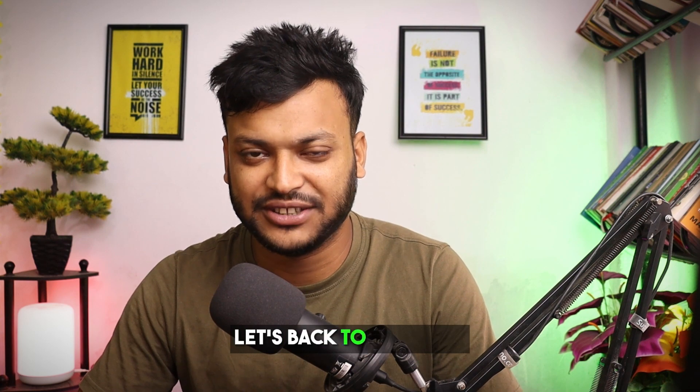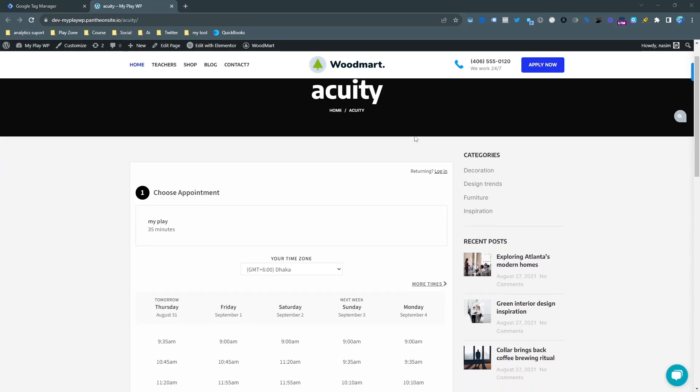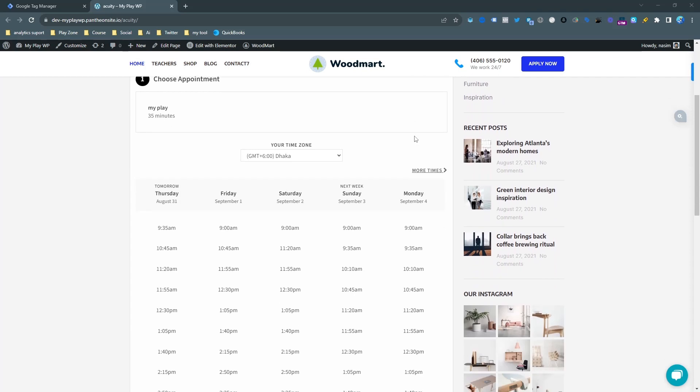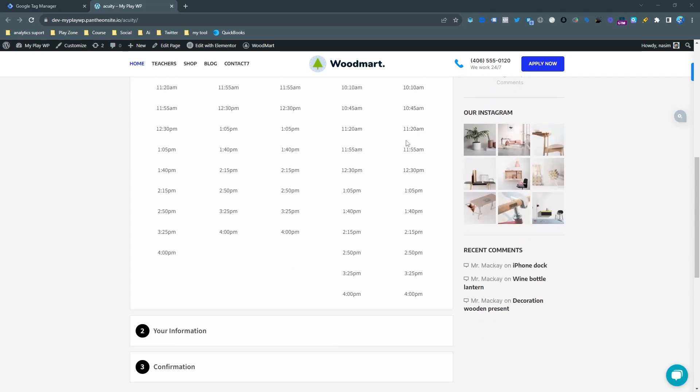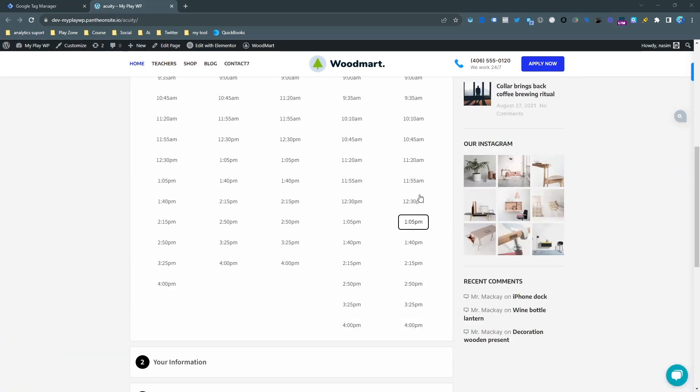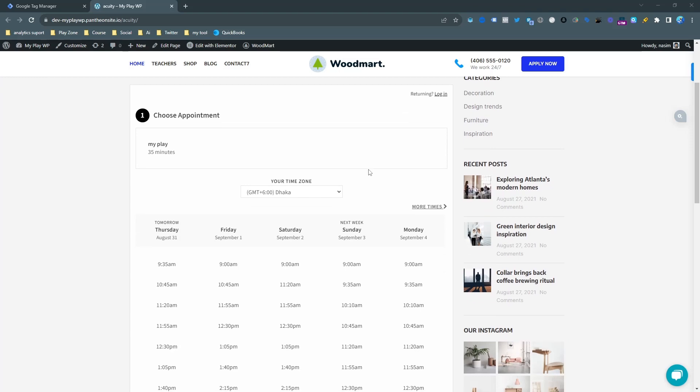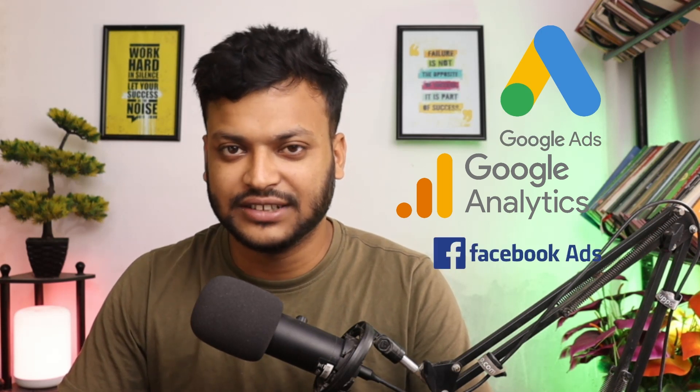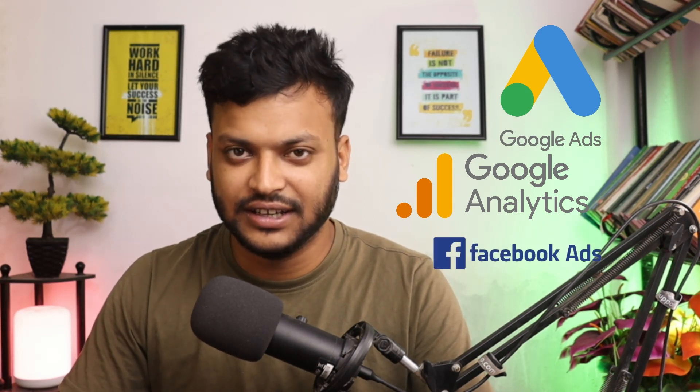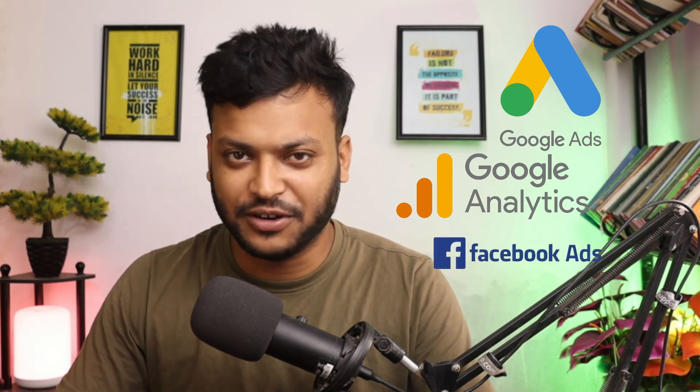Let's get back to this topic. This is my Acuity scheduling calendar and I have embedded it on my WordPress website. Now I want to track it for Google Analytics. I will use Google Tag Manager to set up my conversion tracking because this is the smart and easy way to set up conversion tracking for Google Analytics, Google Ads, Facebook Ads, etc. If you are not so technical you can contact me - I am here to help you. Details in the description.